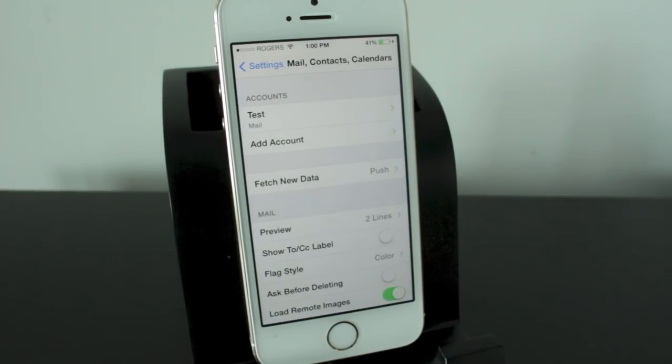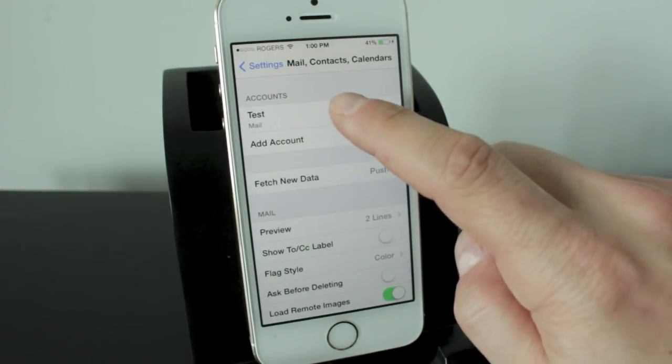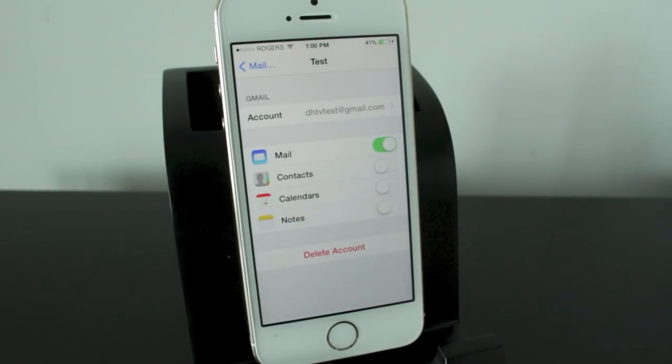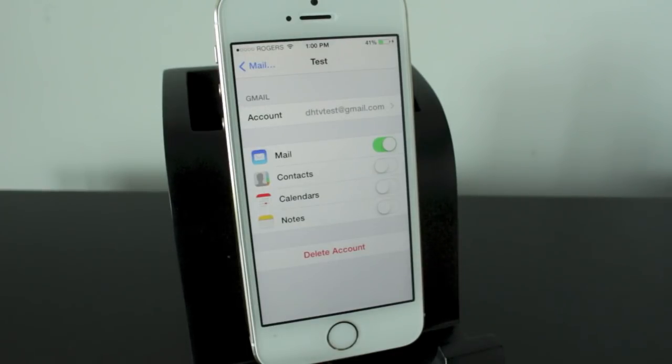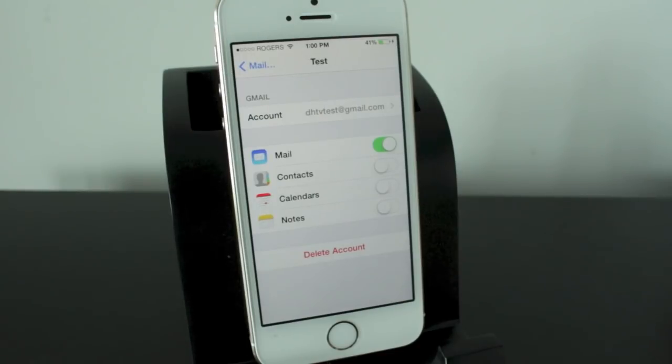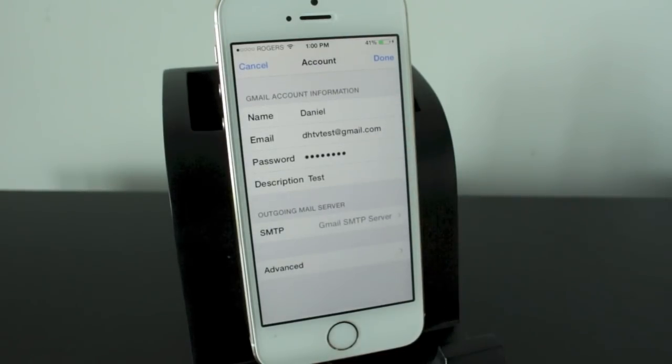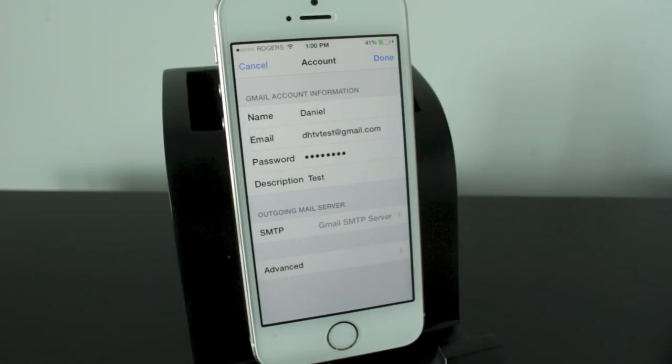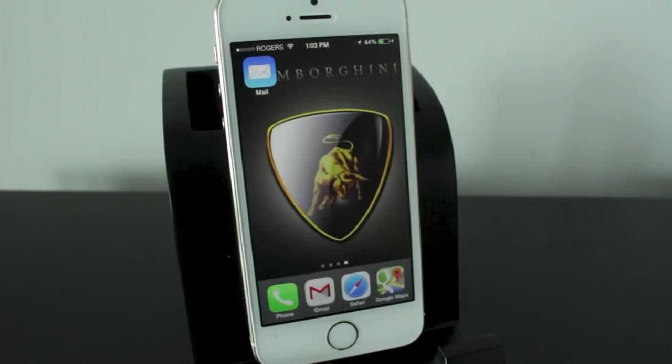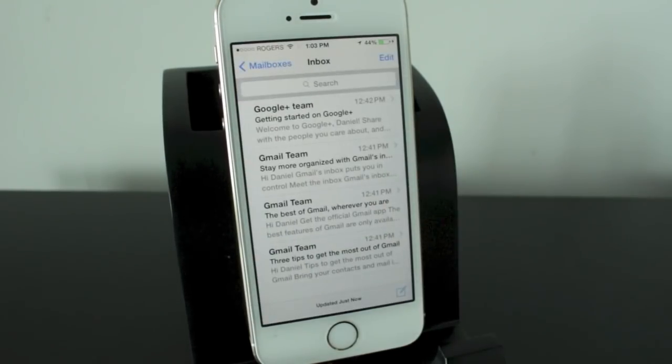Now if you ever want to change any of the settings that we just went through, all you have to do is tap on the specific email and you can see that you can add your contacts, calendars, notes. You can also delete the account if you want to delete it. And if you ever want to change your description or the password to your email just go ahead and tap on account and you'll be able to do that. So now that the email has been created we'll go ahead and open up the mail application.